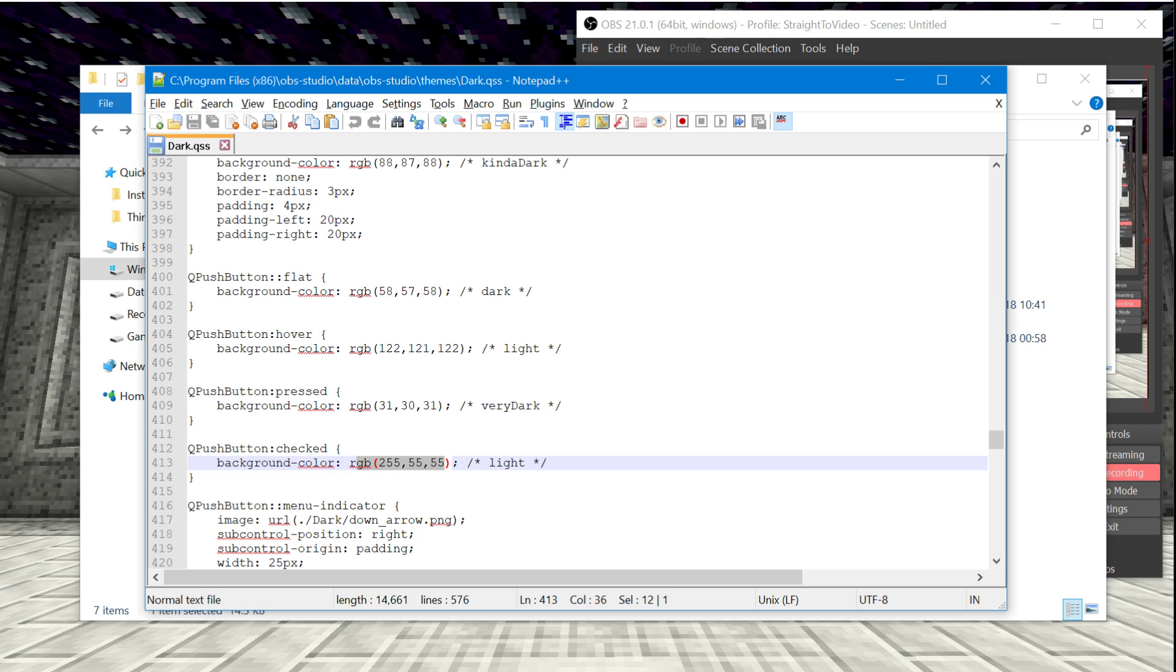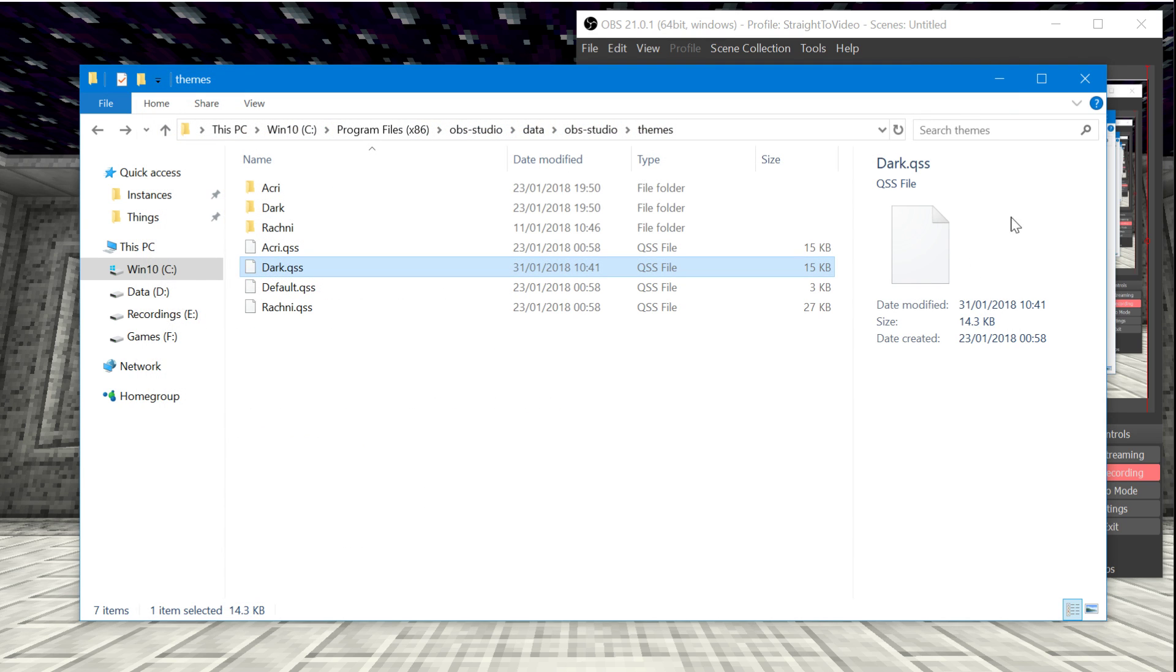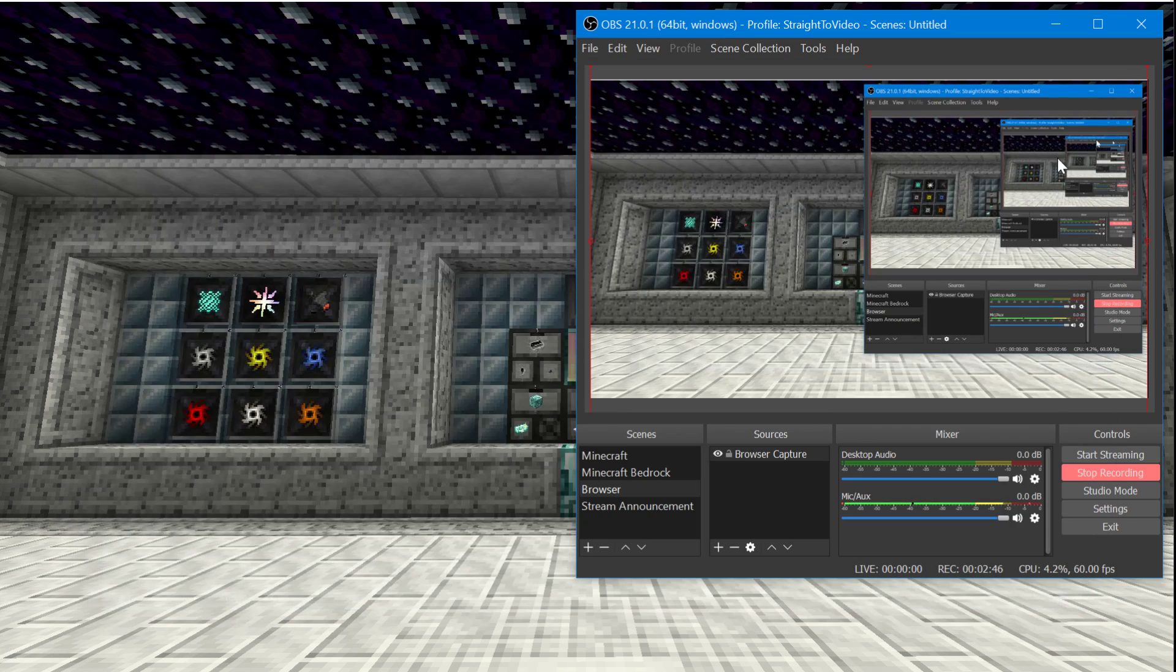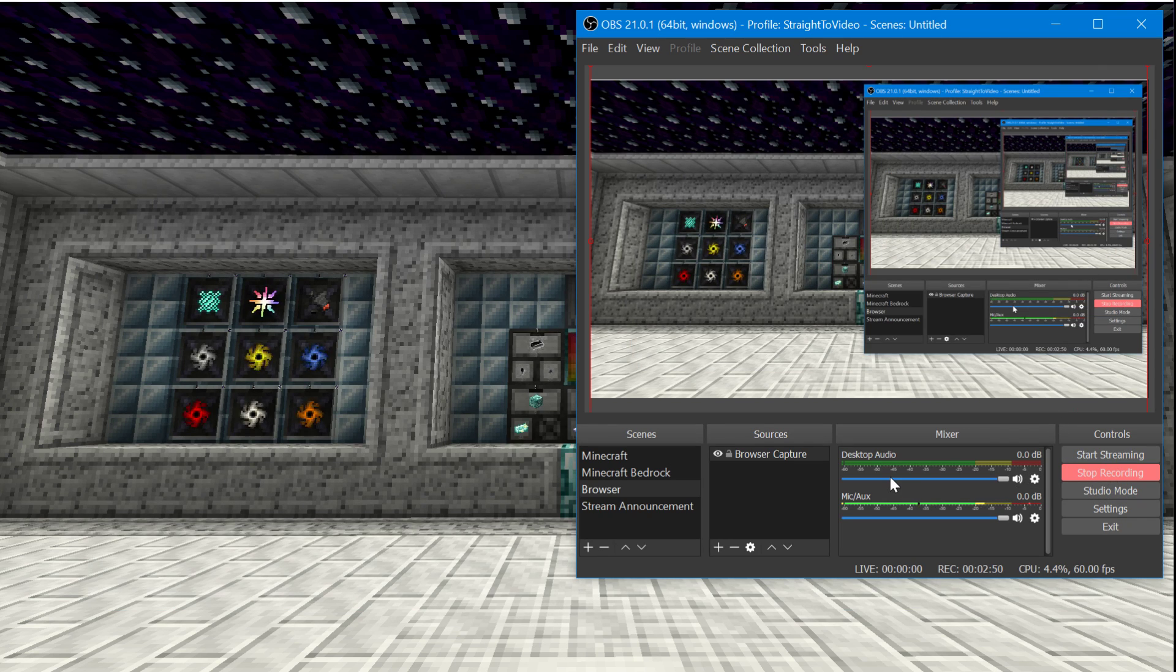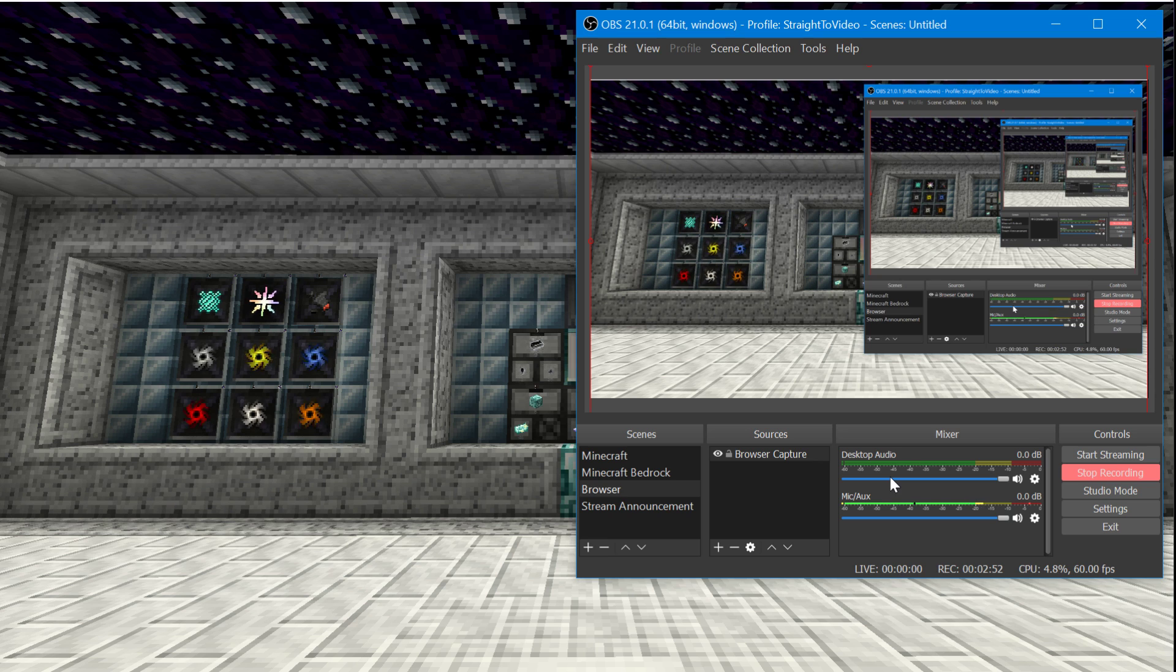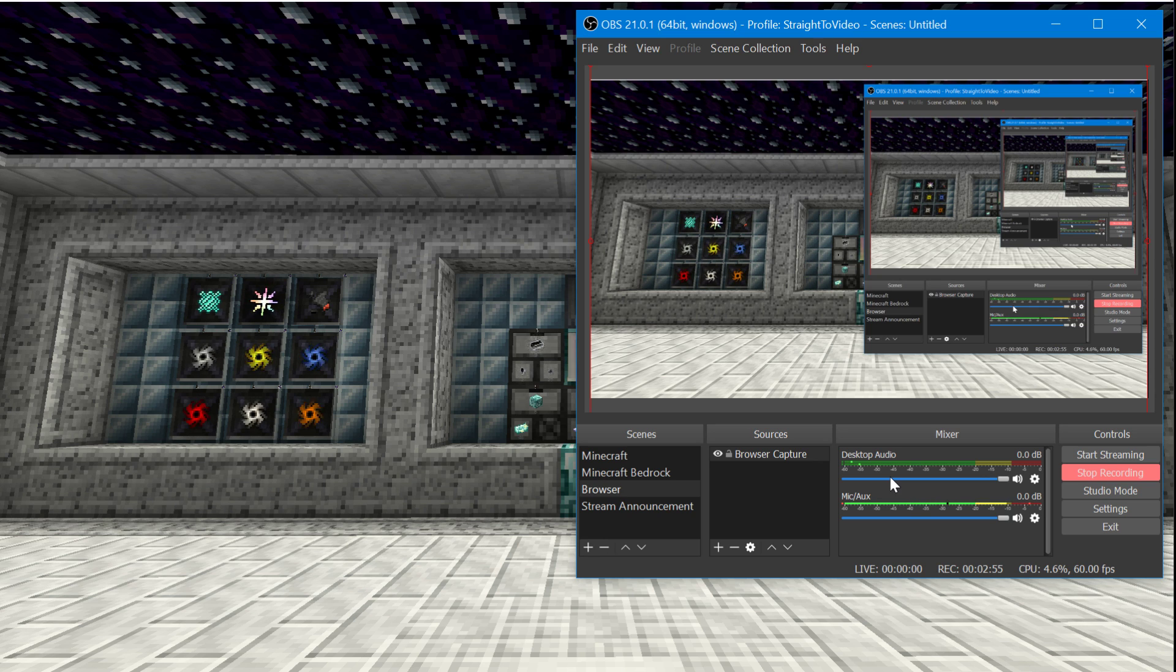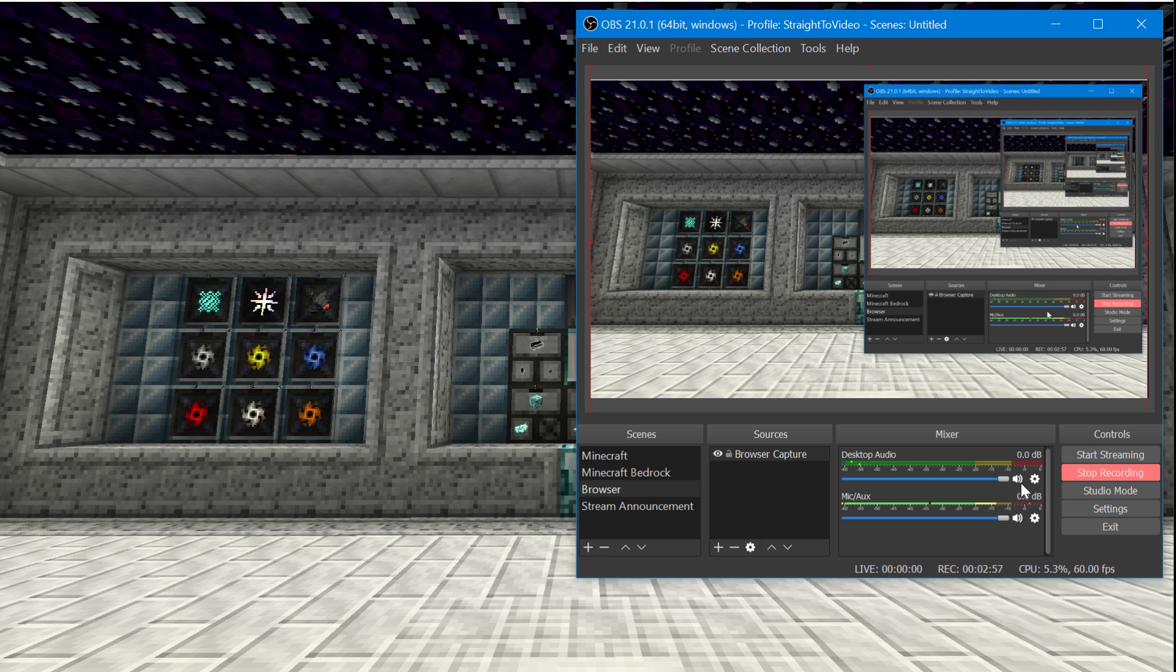And that's it, you'll then end up with a red button when you are recording over here, which is hopefully useful for you if you found this video. If you did find it useful, leave a like and leave a comment down below and let me know if you've got any other tips for changing stuff with OBS.